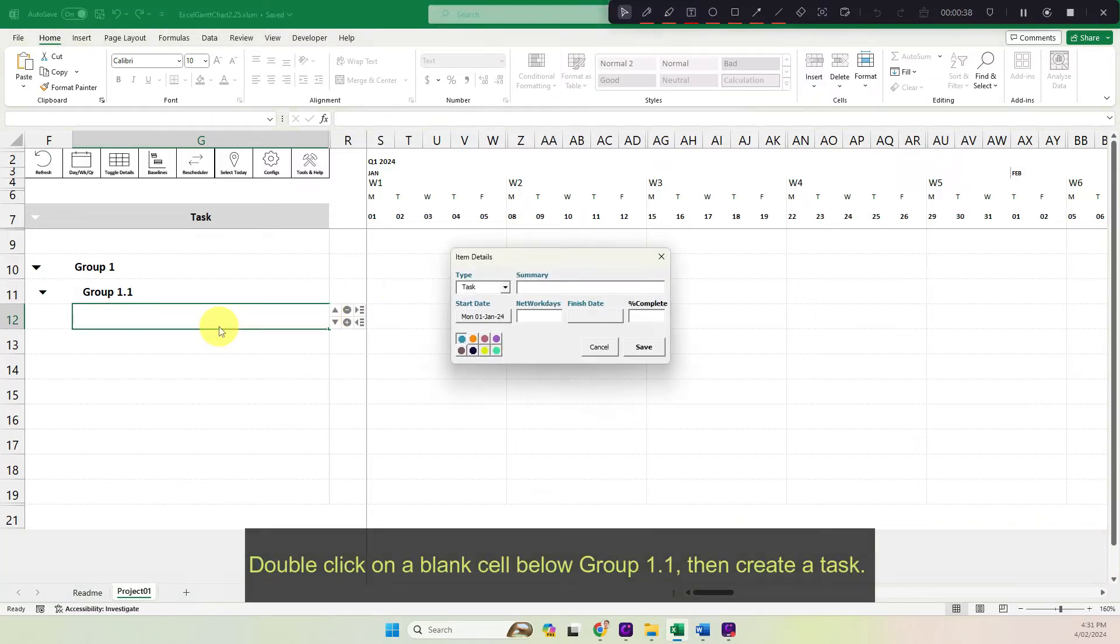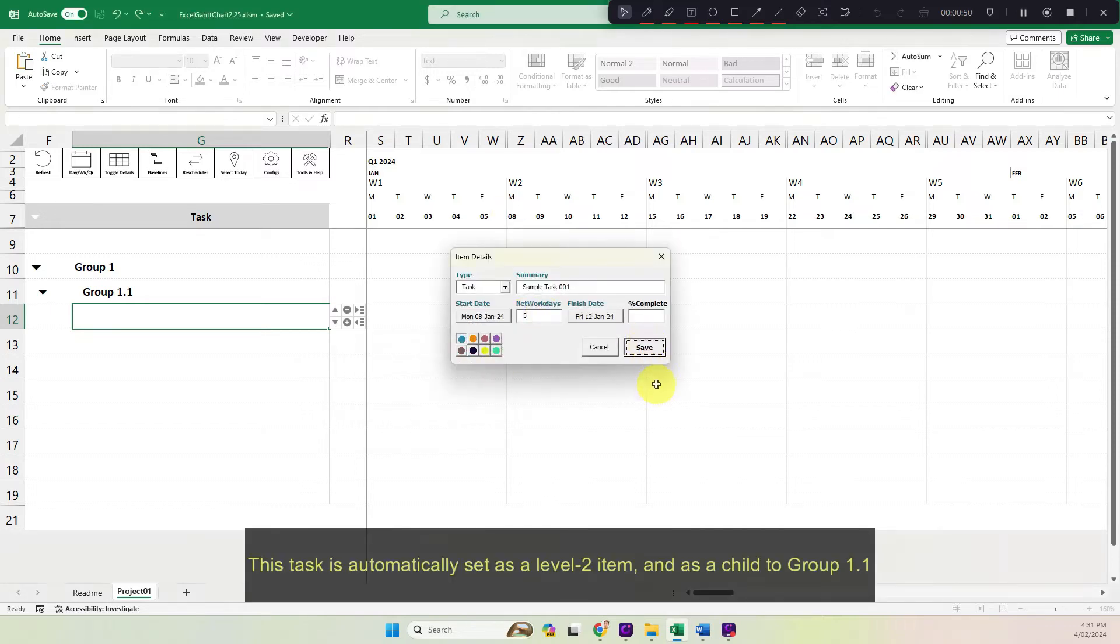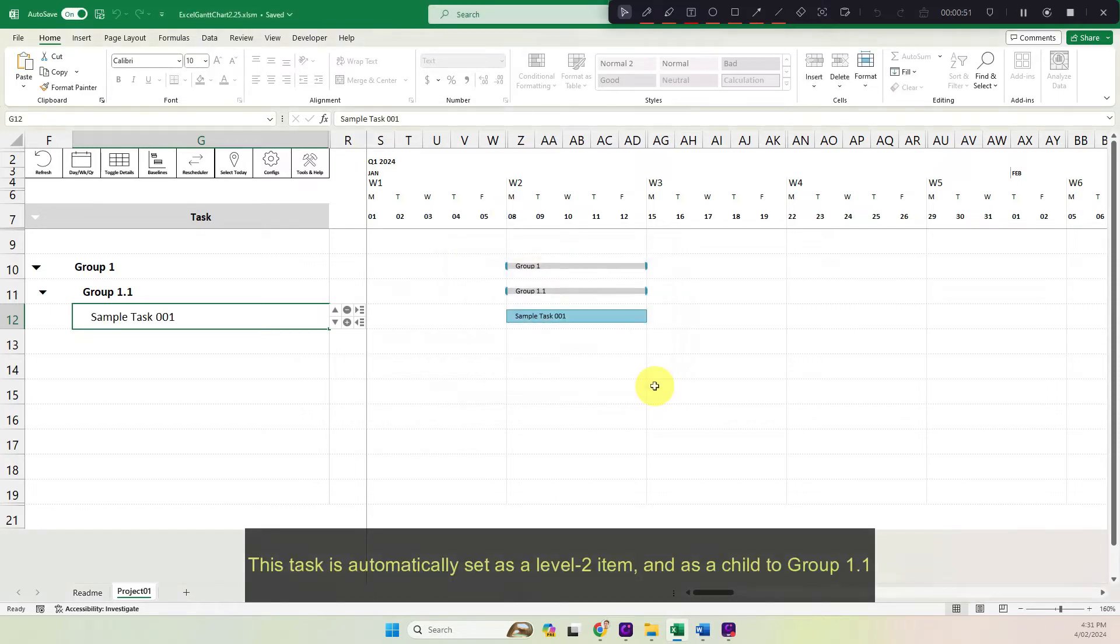Double click on a blank cell below group 1.1. Then create a task. This task is automatically set as a level 2 item and as a child to group 1.1.